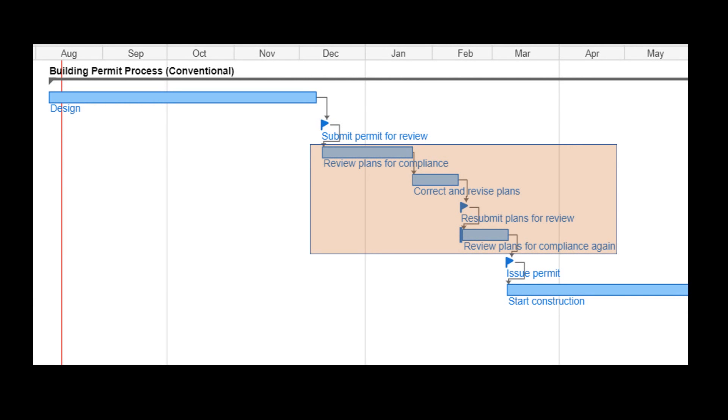APR is fast, accurate, and thorough. The conventional process involves delays for plan review and corrections. APR can reduce or eliminate those delays.